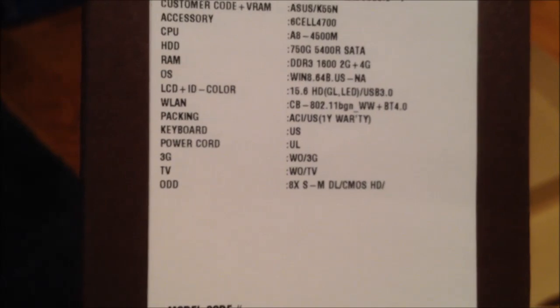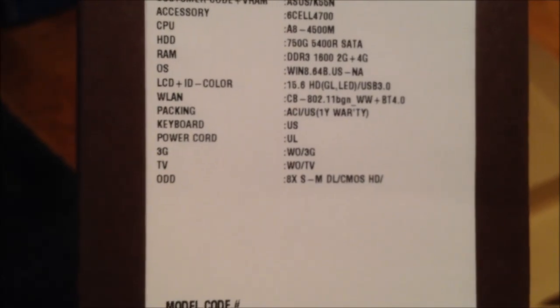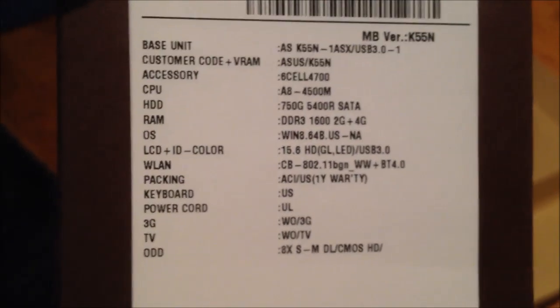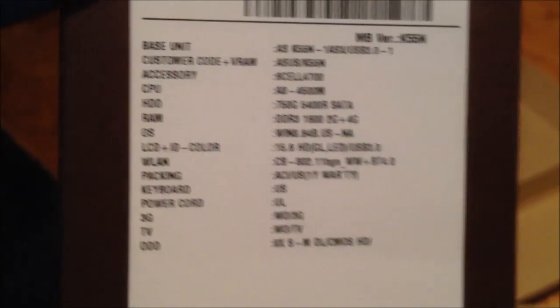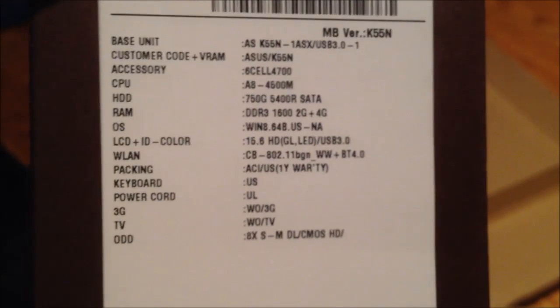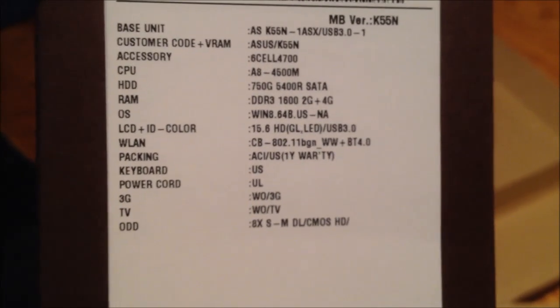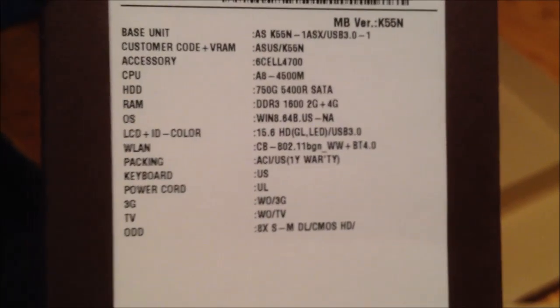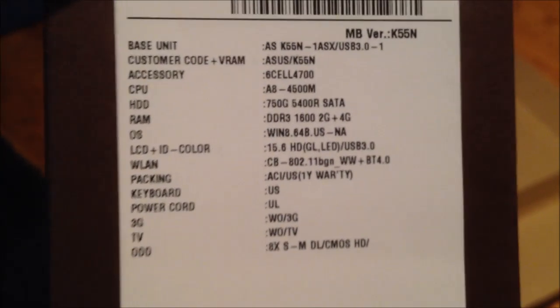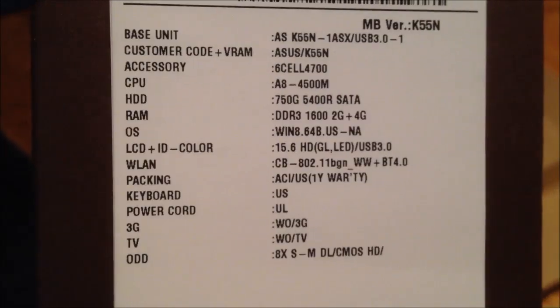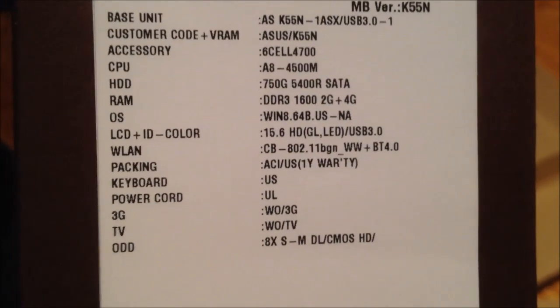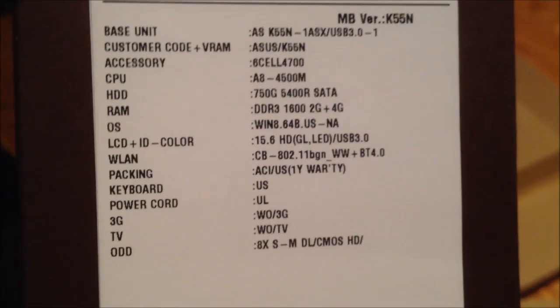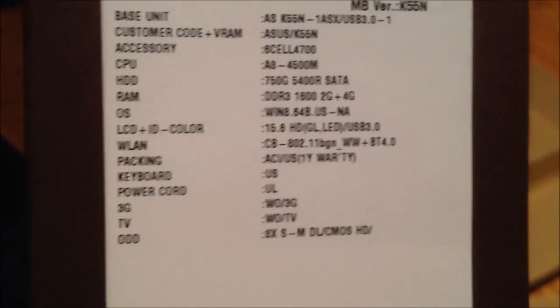750 gig, 5400 RPM hard drive, which is plenty of space for me. Takes DDR3 1600, one two gig and one four gig stick. So to upgrade this to eight gigs of RAM, all I'd have to do is buy another four gig stick, but six gigs should be fine on a laptop, really.